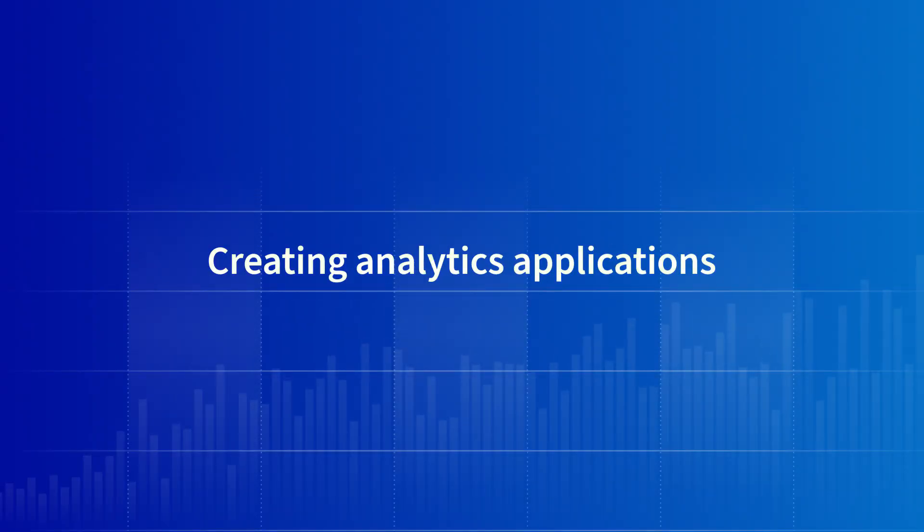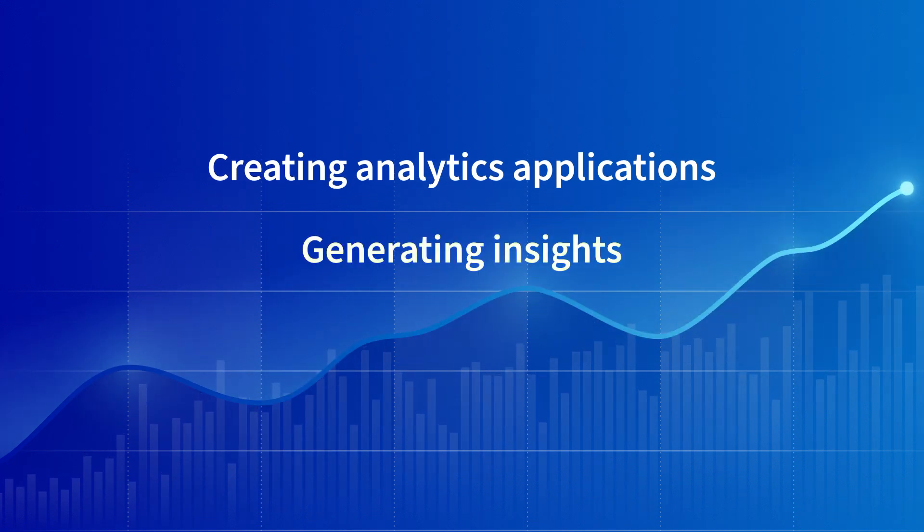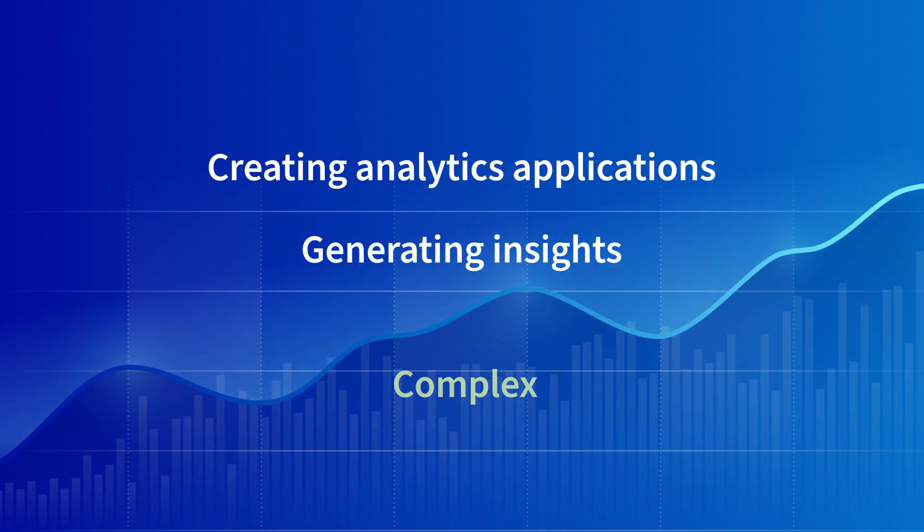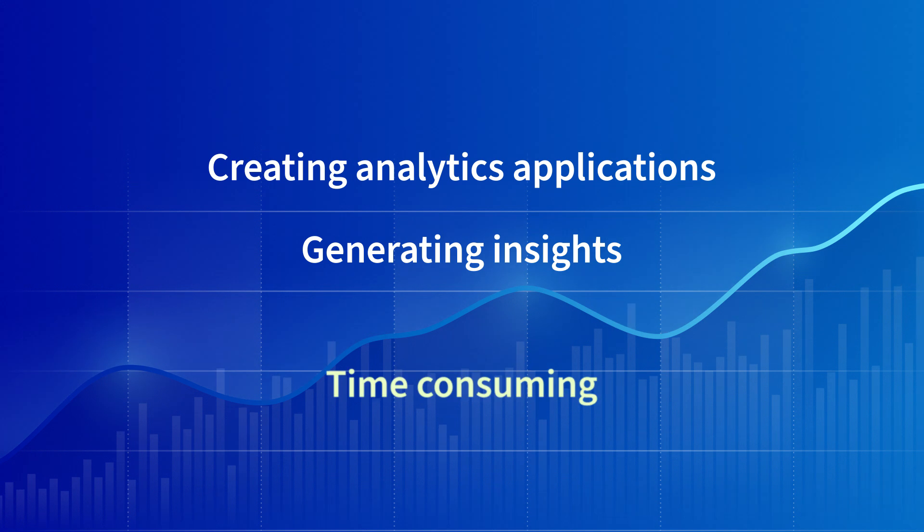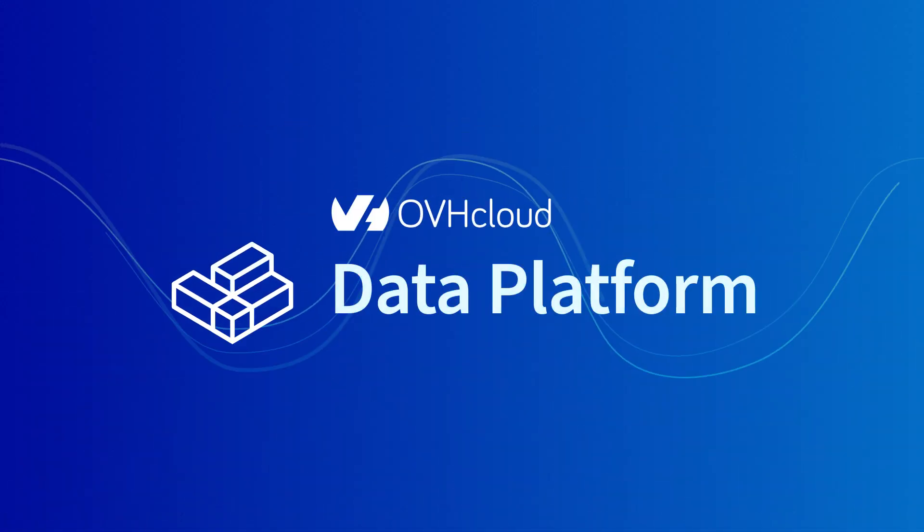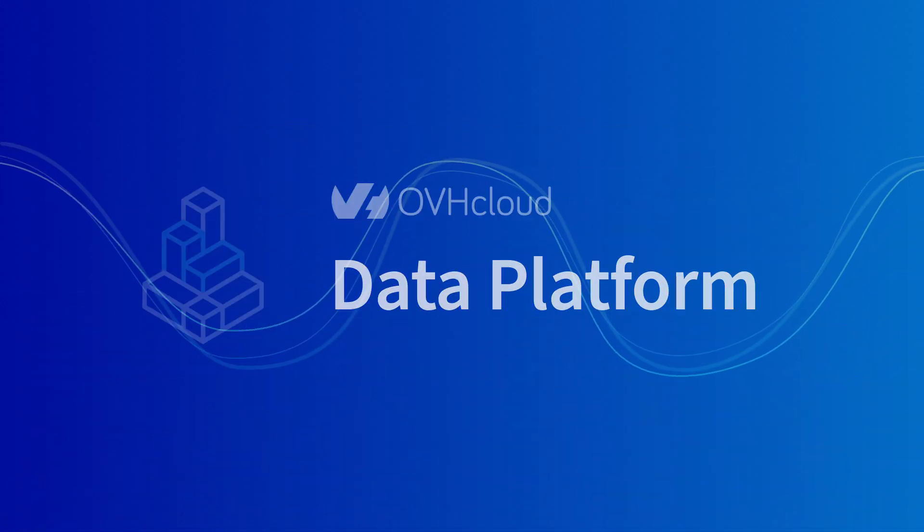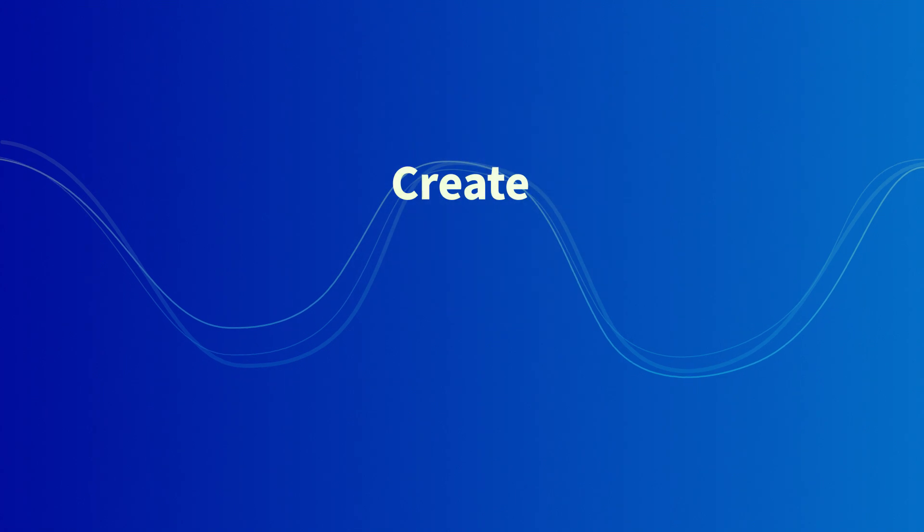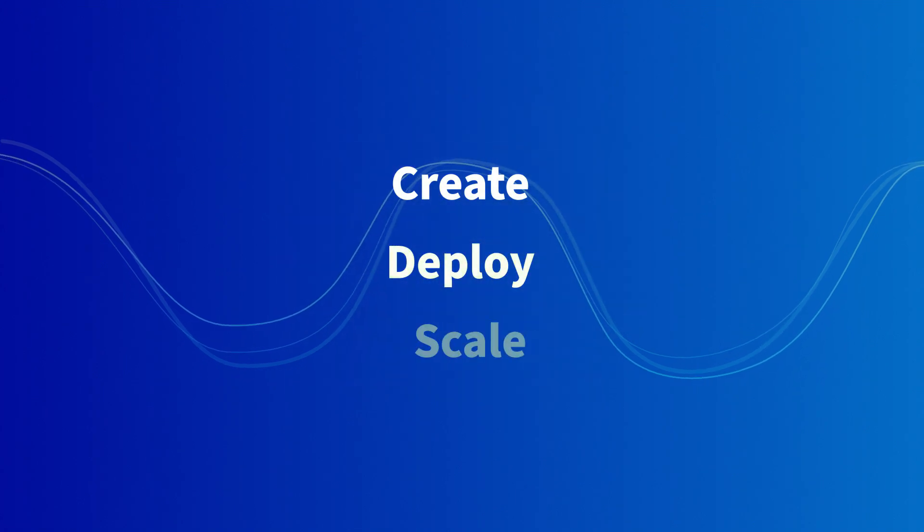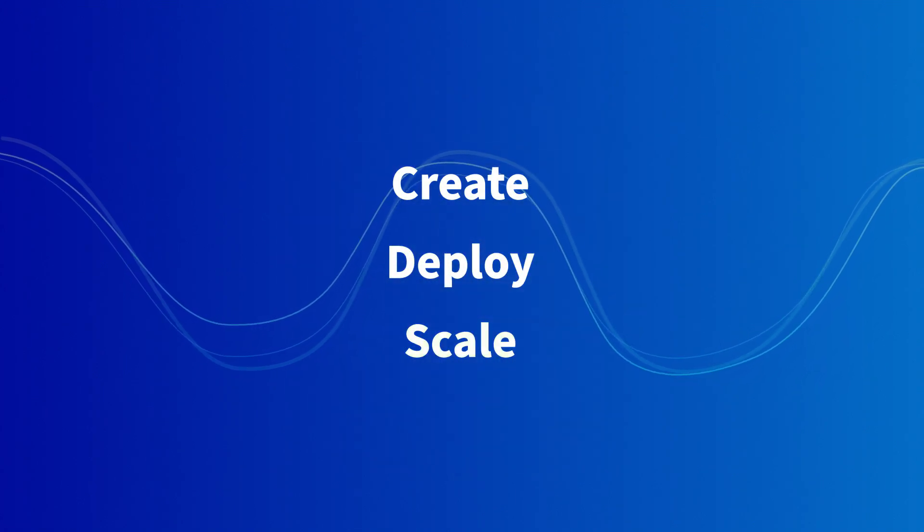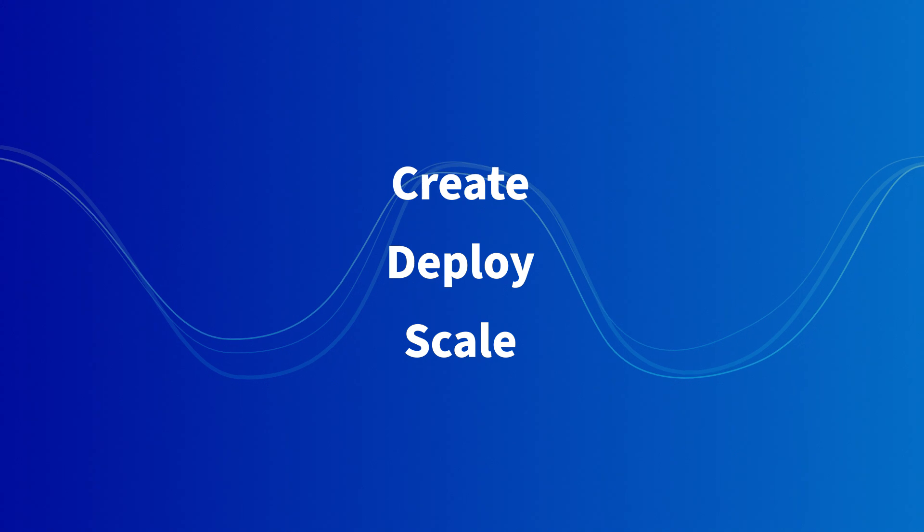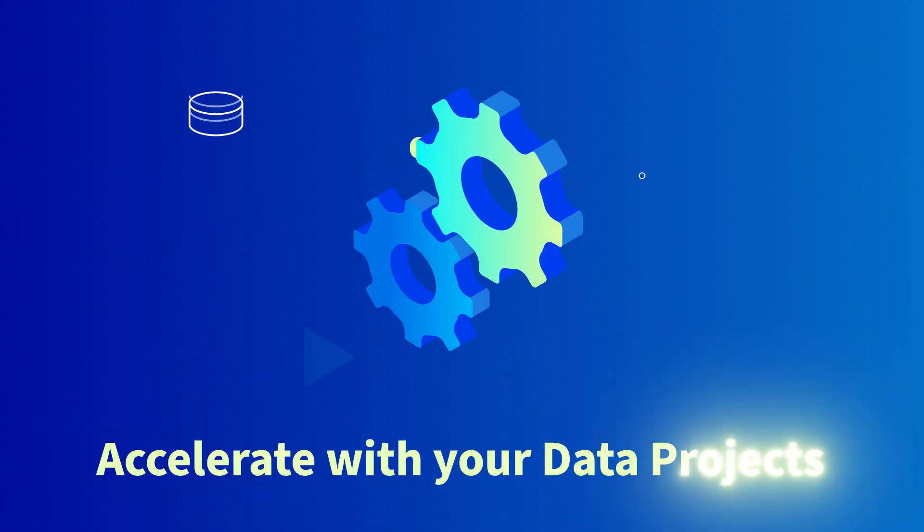Creating analytics applications and generating insights from your organization data doesn't have to be a complex or time-consuming process. With OVH Cloud Data Platform, you can create, deploy, and scale your analytics applications quickly within budget. Let us show you how it's done.